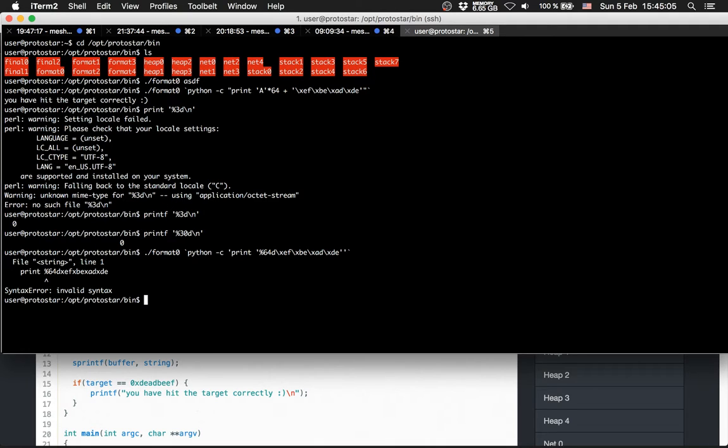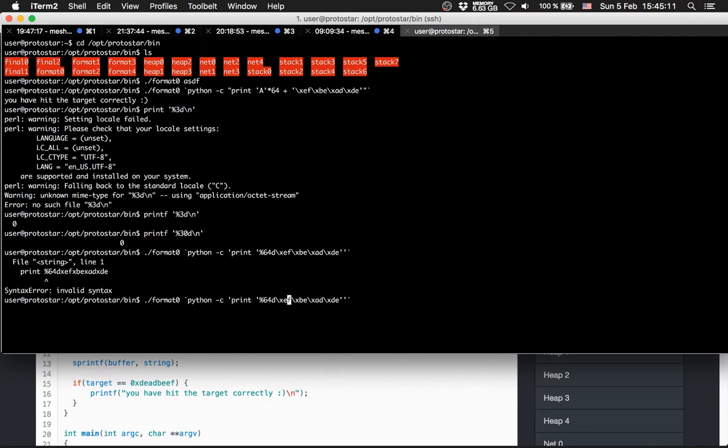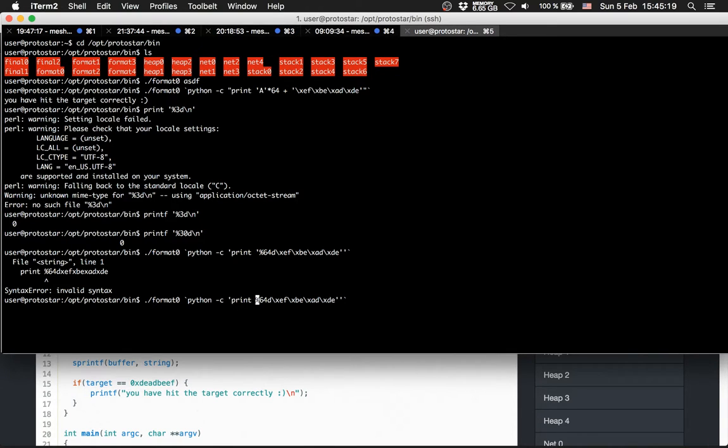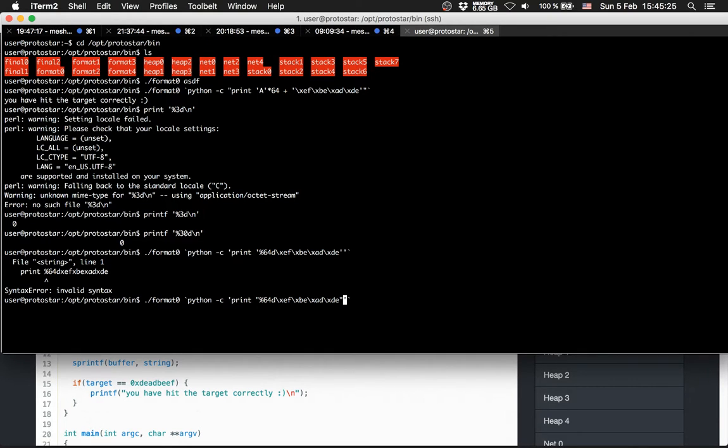Oh, there is a mistake I guess. Invalid syntax. Why is this invalid syntax? Because I chose the wrong parentheses. You have hit the target correctly.